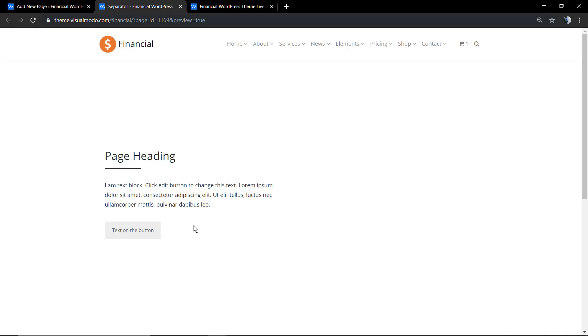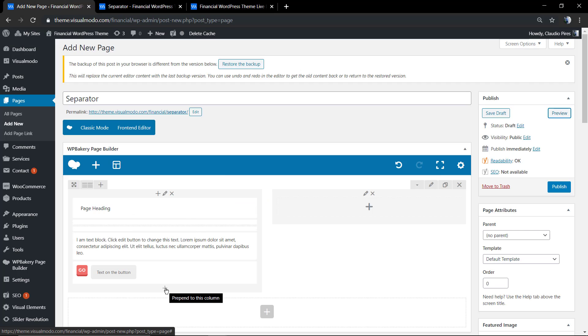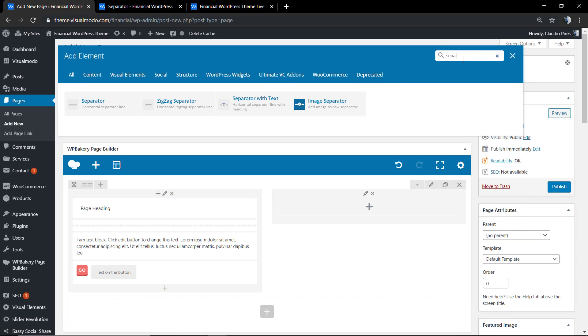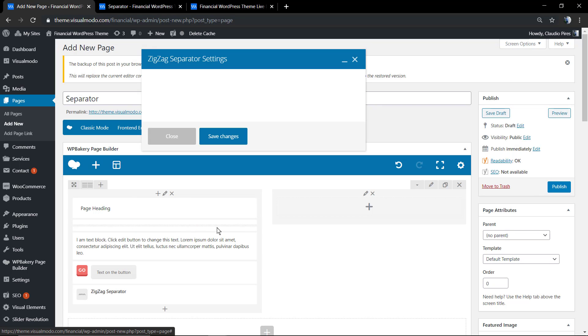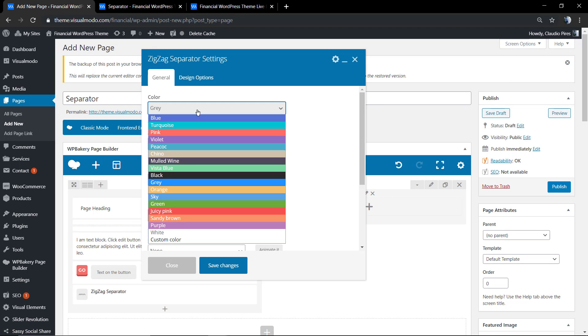Here we have a section where you can apply some separator line. Now let me go to the plus button so I can add more elements to the page. I'm going to type separator again.